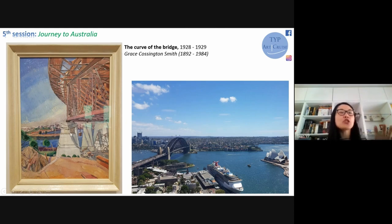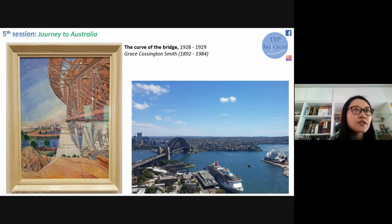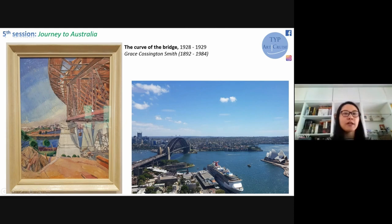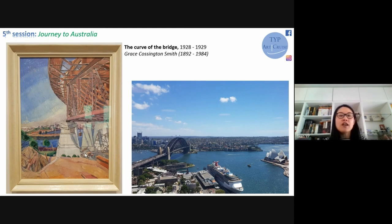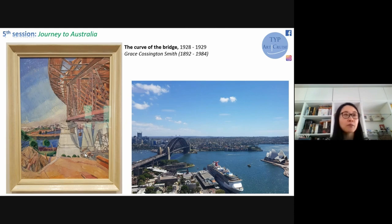Grace Cossington Smith managed to capture the bridge during its construction in 1928-29, before it was ready - you can still see the construction works with the huge massive iron structure. This angle where the artist painted is still pretty much there today if you go to Sydney. For her, modernism is not only in how you paint but also in the subject - and what's better than the new Sydney Harbour Bridge for modernism? We can feel the energy of modern engineering and the hope that the artist placed in the modern era.